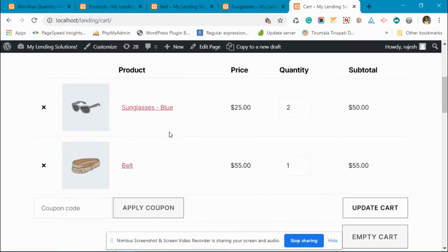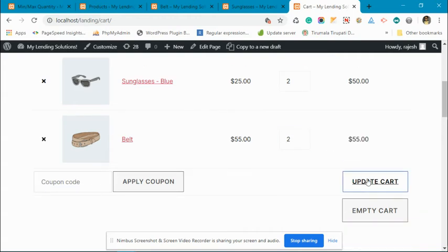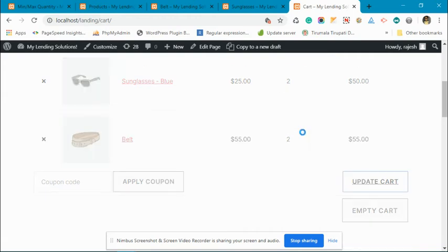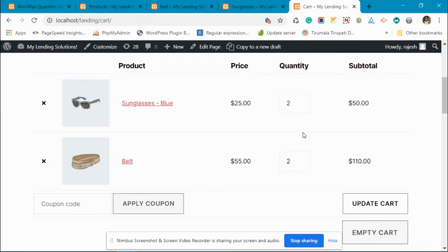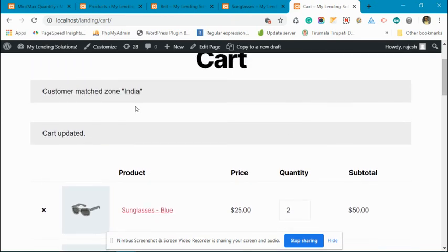You can see one unit has been reduced. Now we only need to buy one more. Let's increase this to one more.